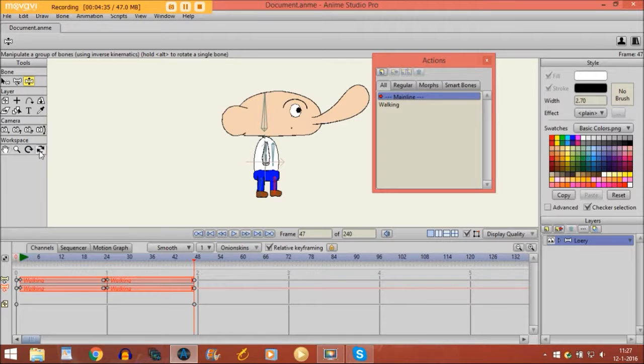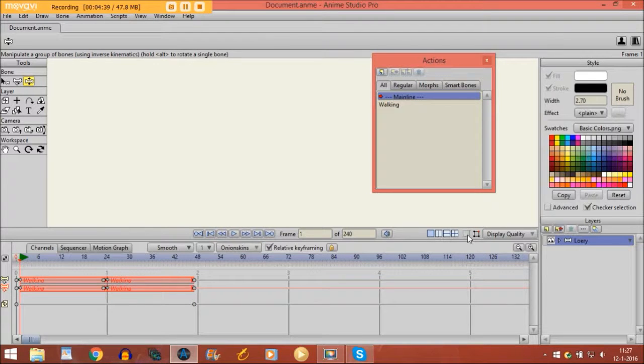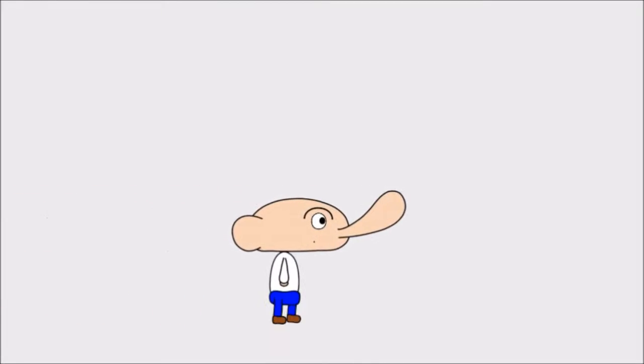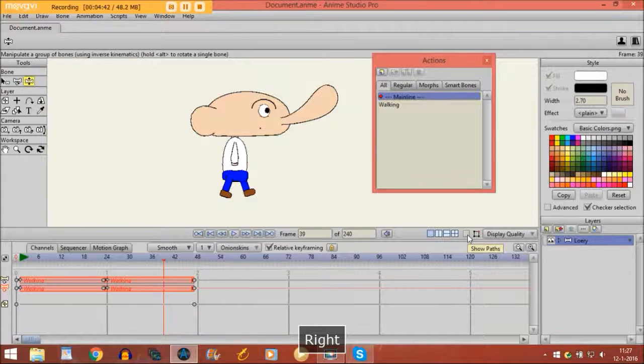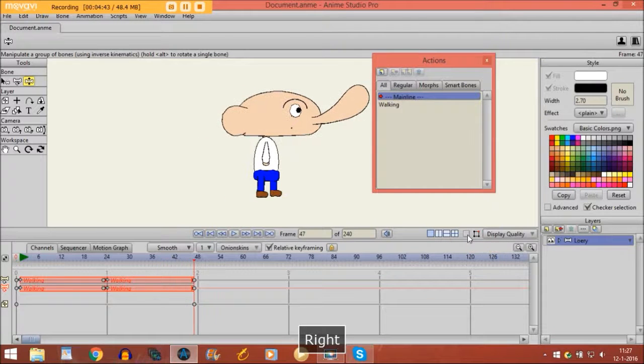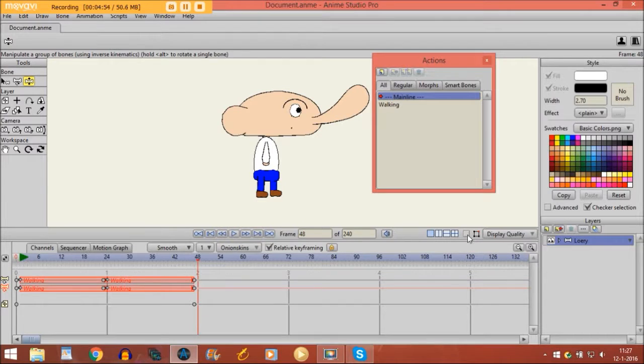So if you go back and make this one invisible and you play, you see he's now walking. So there you go, that's how you do a walking animation.